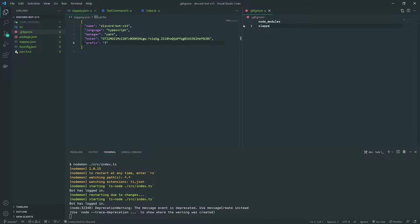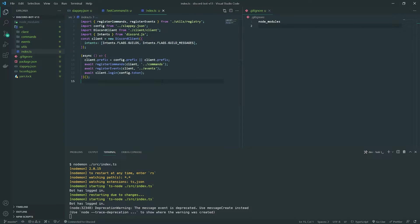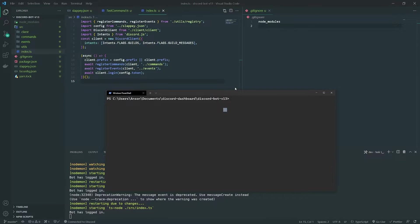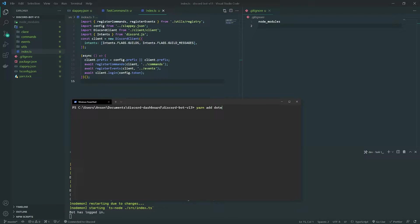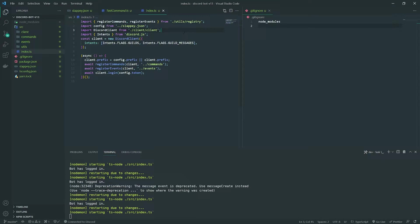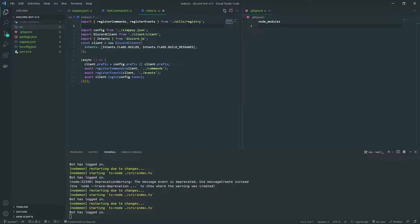I probably should have never done this when updating slappy, but I'm going to add the .env to the package because I really don't want to commit the bot token. I don't want you all to do it either — I want to encourage good practices.